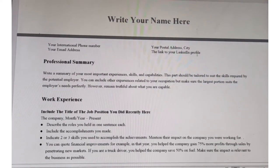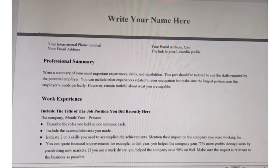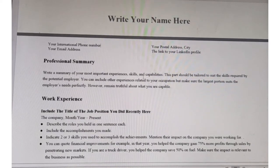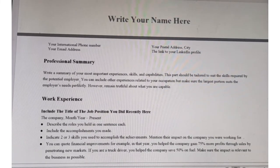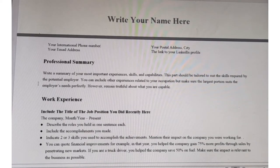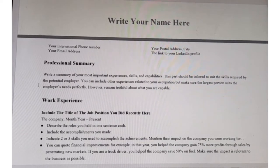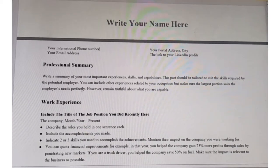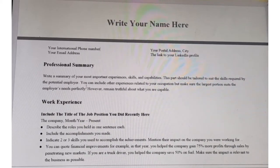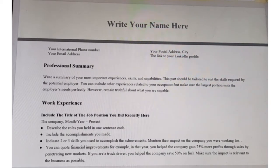After you have done that, you are going to provide the professional summary — a summary of your most important experiences, skills, and capabilities. This part should be tailored to suit the skills required by the potential employer, meaning you align your skills with the requirements listed in the job description.